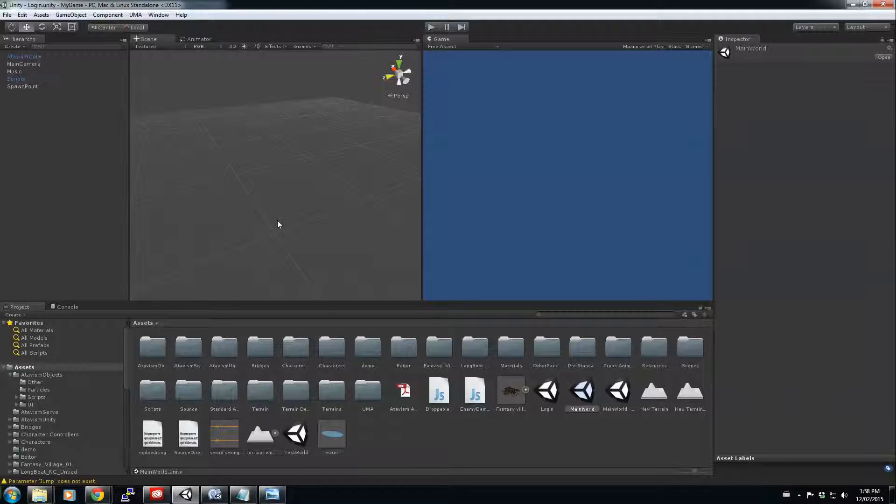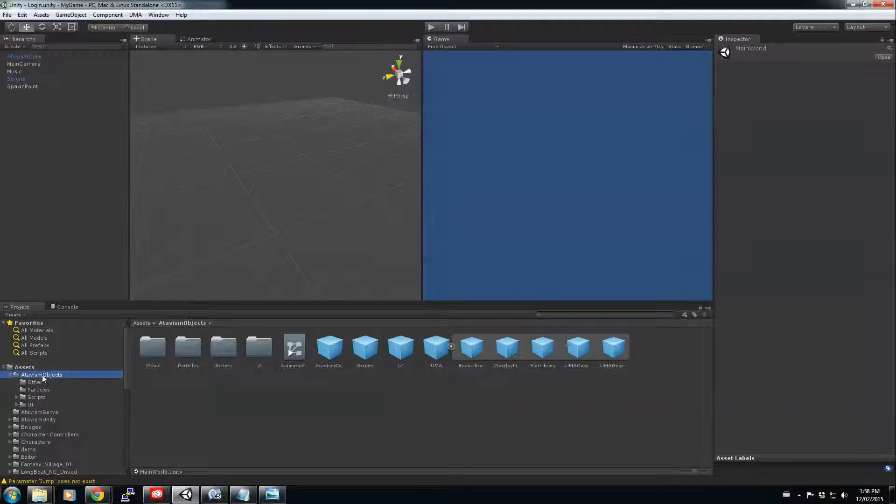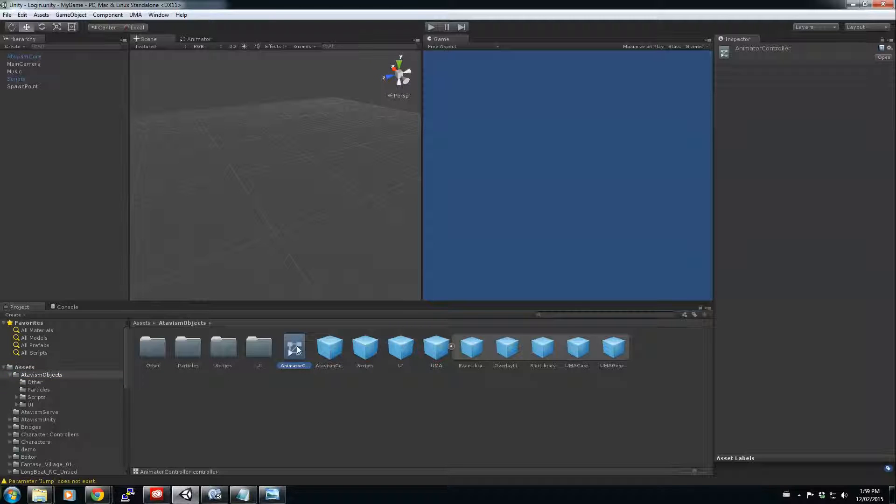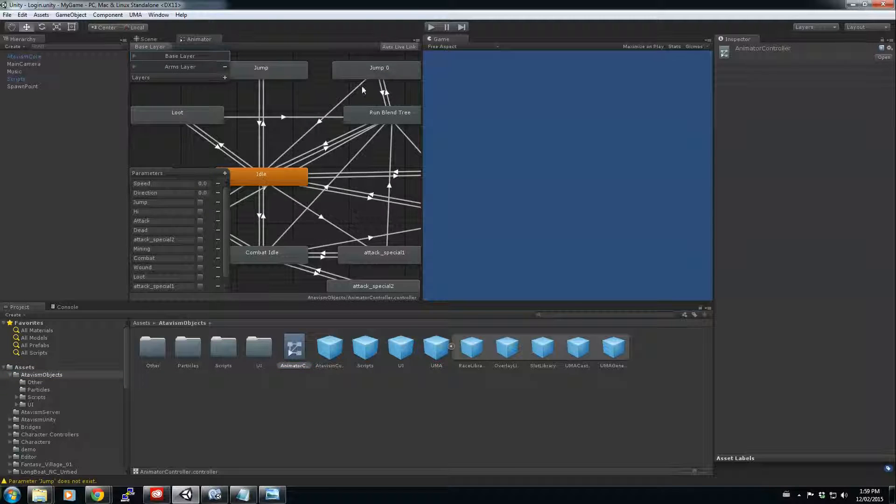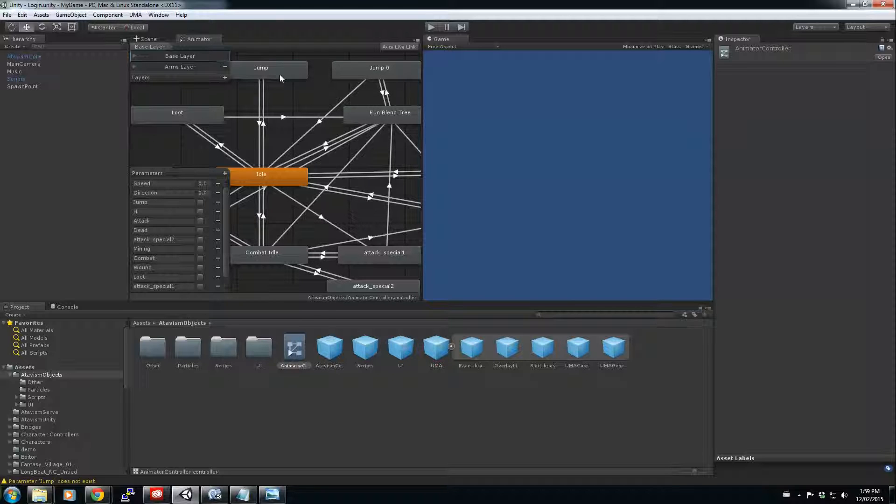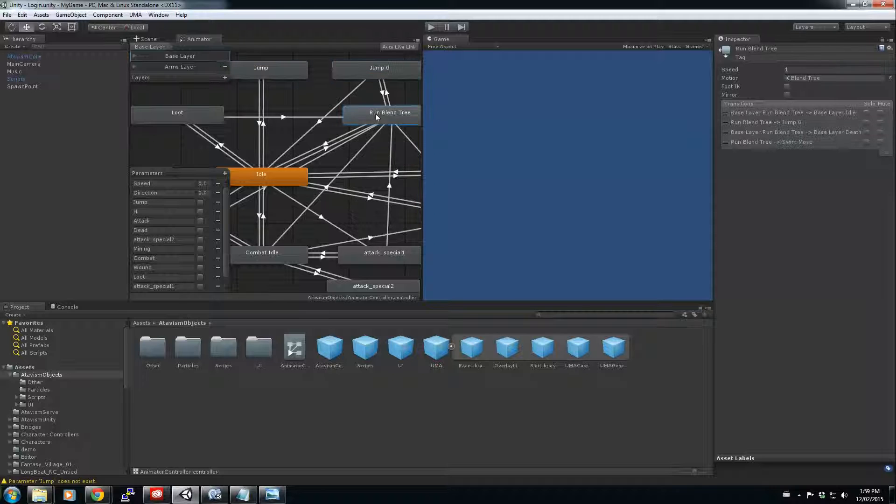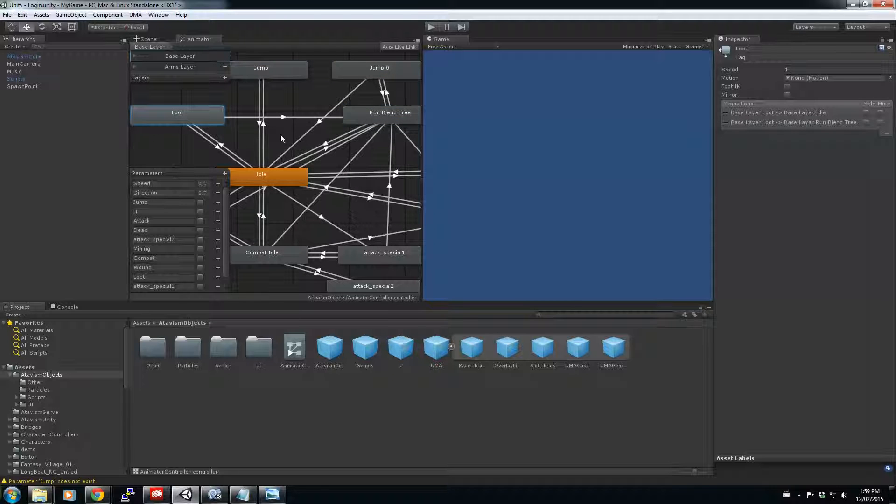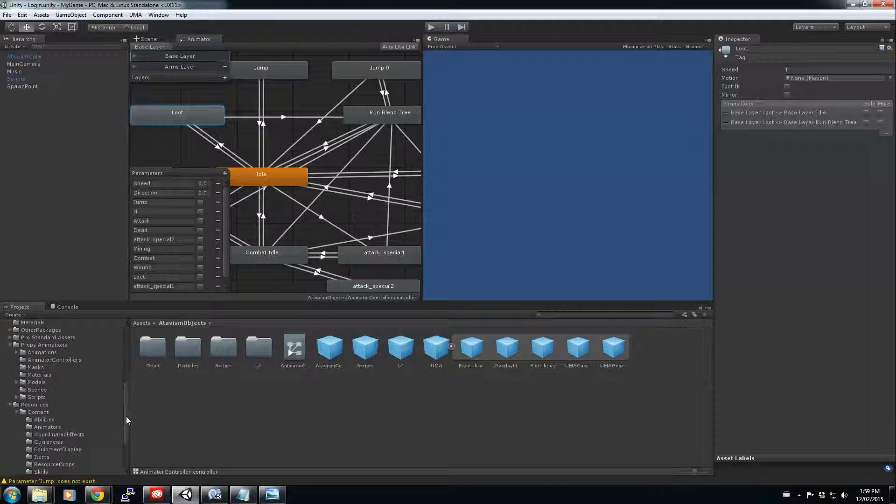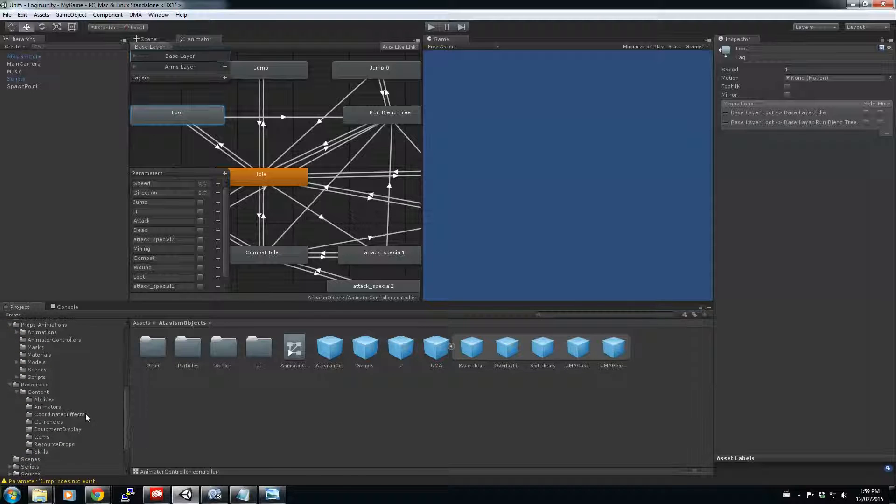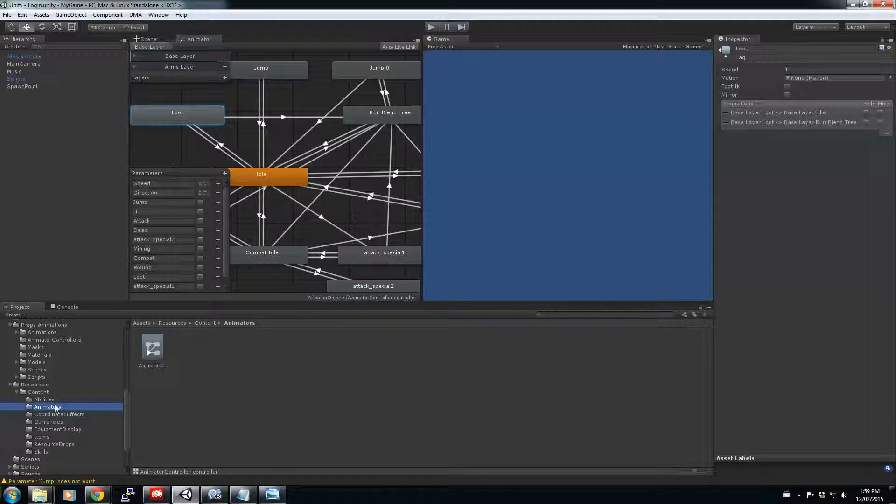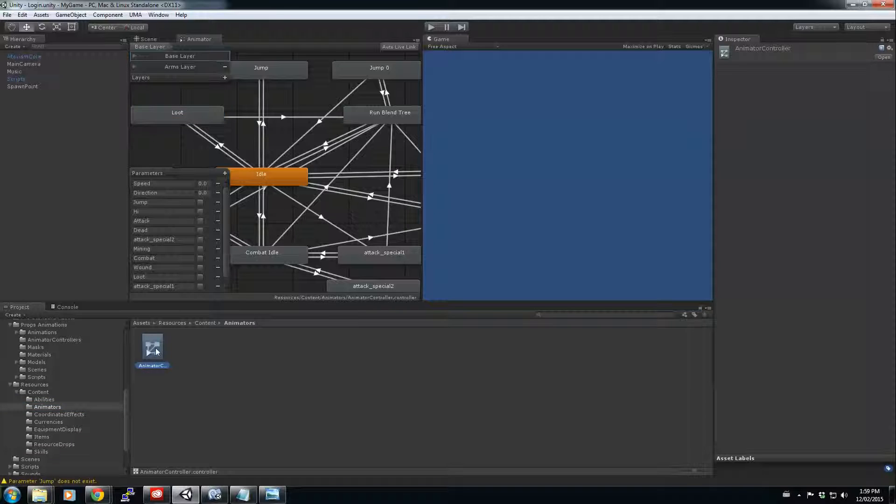What we will do is, under the Adavis objects here that you got when you import your package, you have an animator controller here. I'm going to use that one as it has a couple of mechanics already configured that will run with your mob controller 3D. So I did a copy of it and I've put it here back in my resources, animators, and this is the same one that you just saw prior.